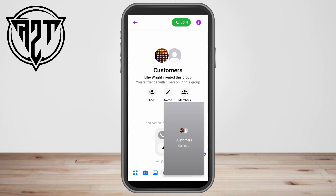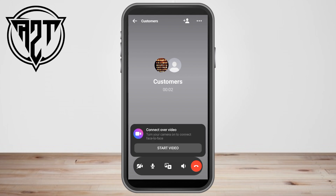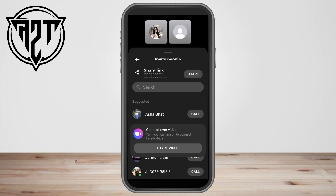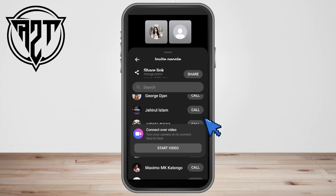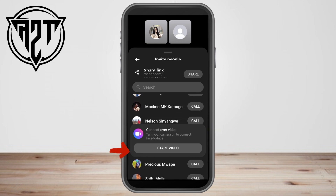If you decide to add someone while already in a call, tap the human icon with the plus symbol next to the group name. Then click the name of the person you want to include on your video call.